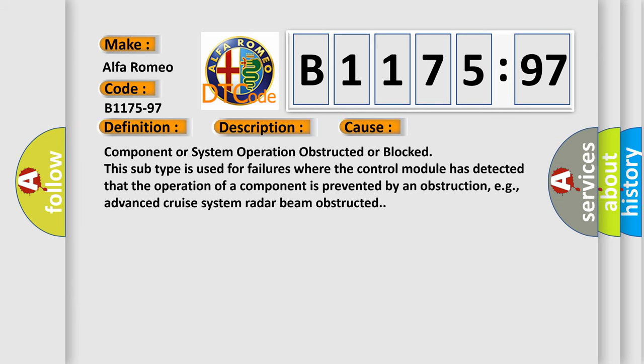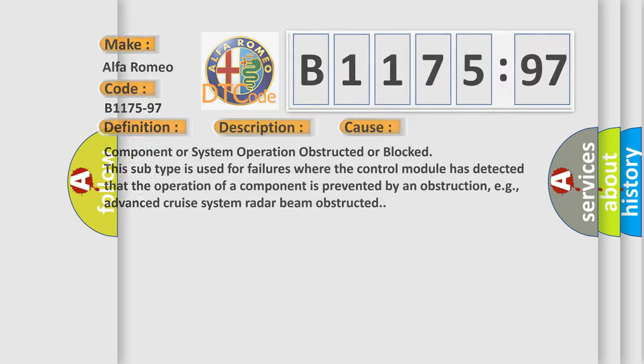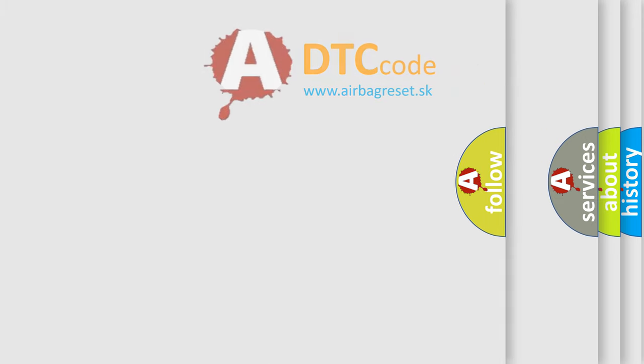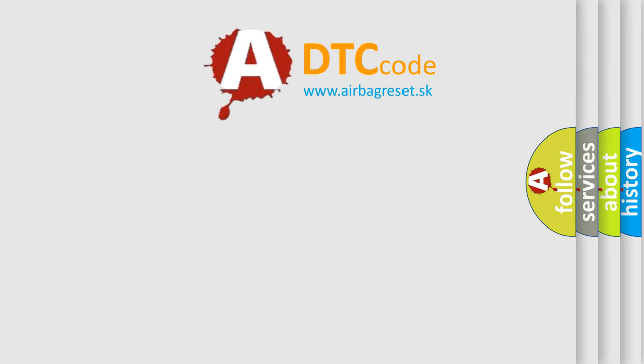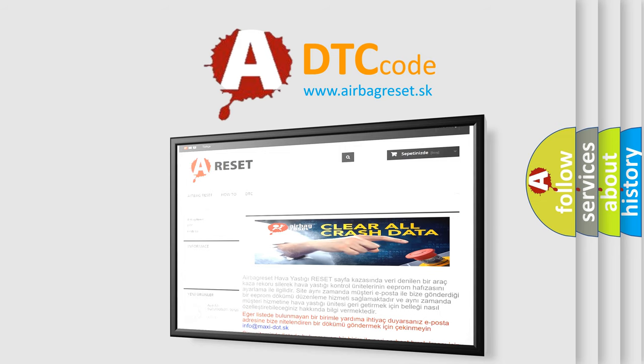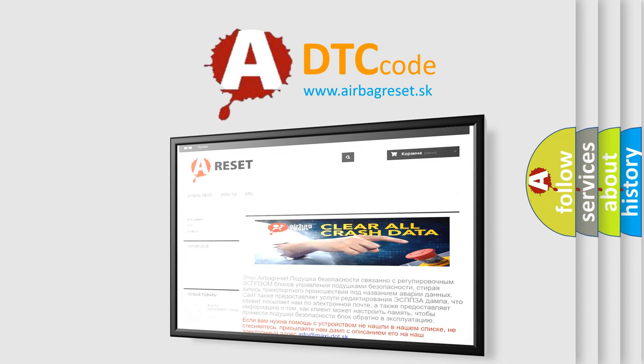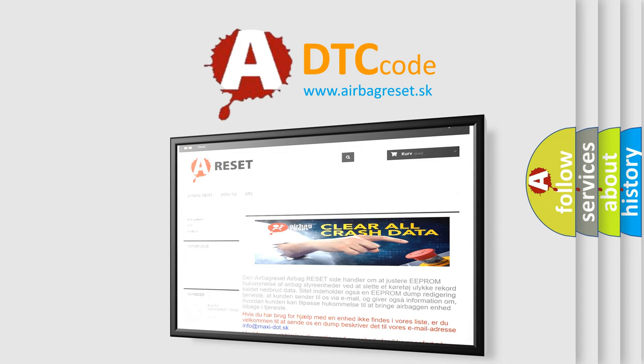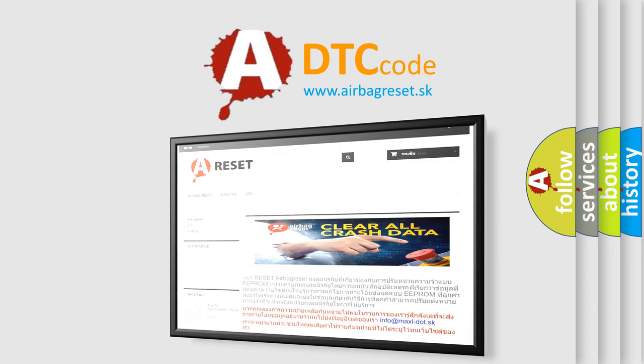This diagnostic error occurs most often in these cases. Component or system operation obstructed or blocked. This subtype is used for failures where the control module has detected that the operation of a component is prevented by an obstruction, e.g., advanced cruise system radar beam obstructed. The Airbag Reset website aims to provide information in 52 languages.